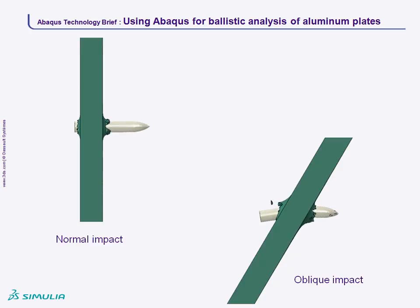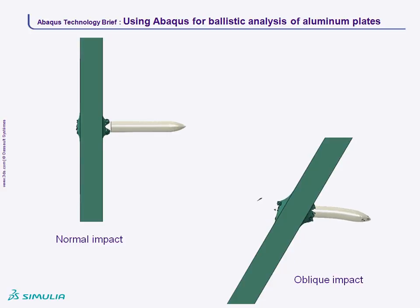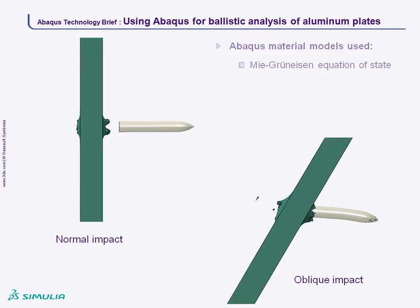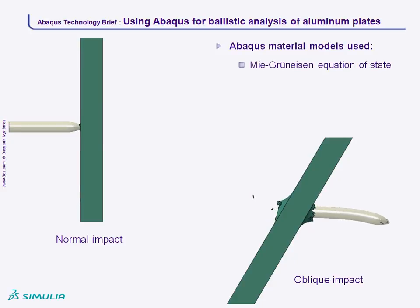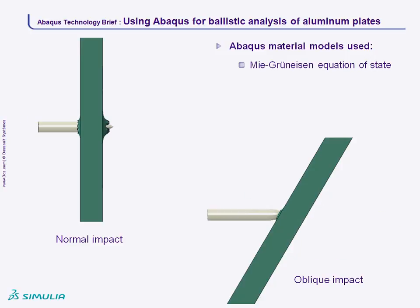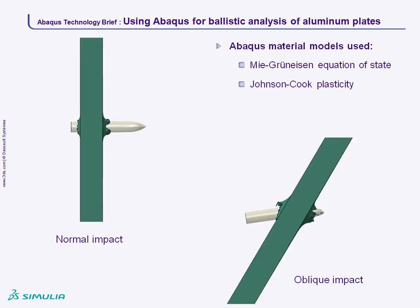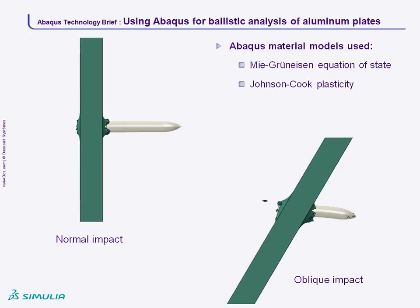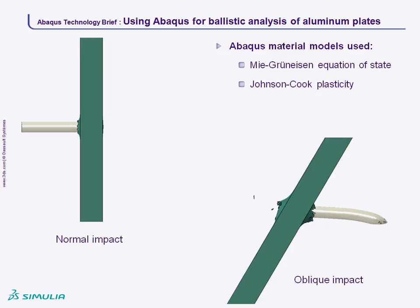The Abaqus material models that make this simulation work are the Mie-Grüneisen Equation of State for modeling materials at high pressure, and the Johnson-Cook Plasticity Model that accounts for strain rate and thermal effects in the material and its compressibility.